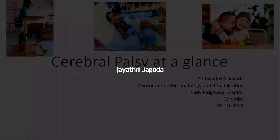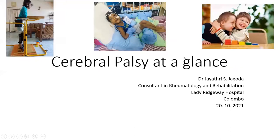Thank you very much, Madam, for your kind introduction. Let me share the slides with you. Today, my talk is on cerebral palsy at a glance. I would like to thank the organizers, Madam, and SLMA for giving me this opportunity to talk about cerebral palsy, which has become my pet subject. I'm a dermatologist, converted into a pediatric one since I started working in Lederetri Hospital. I was inspired by Dr. Niha Gunatilaka, my mentor and teacher in cerebral palsy.